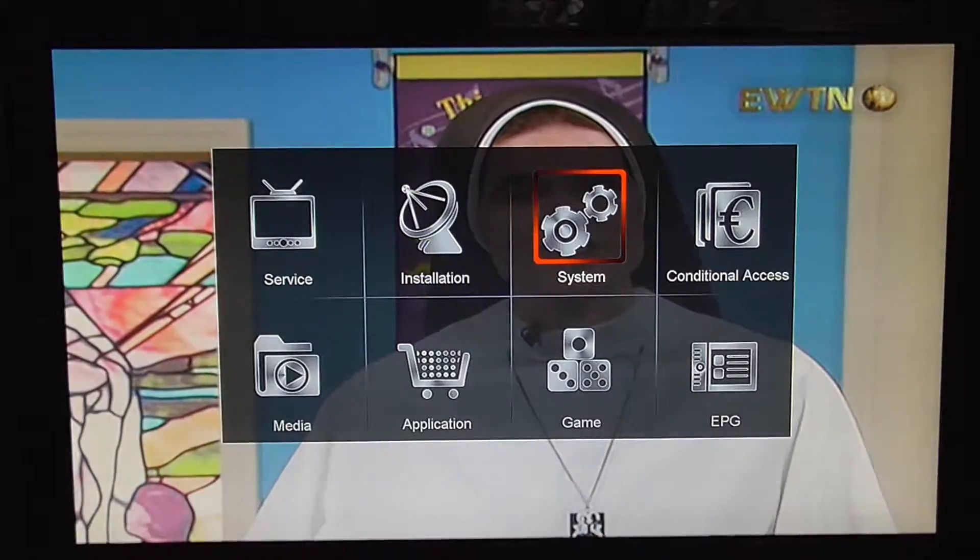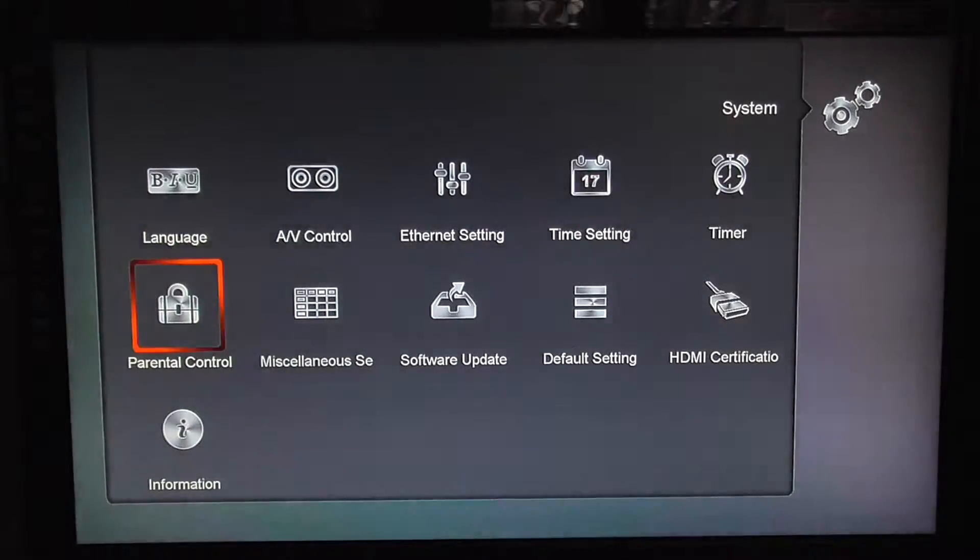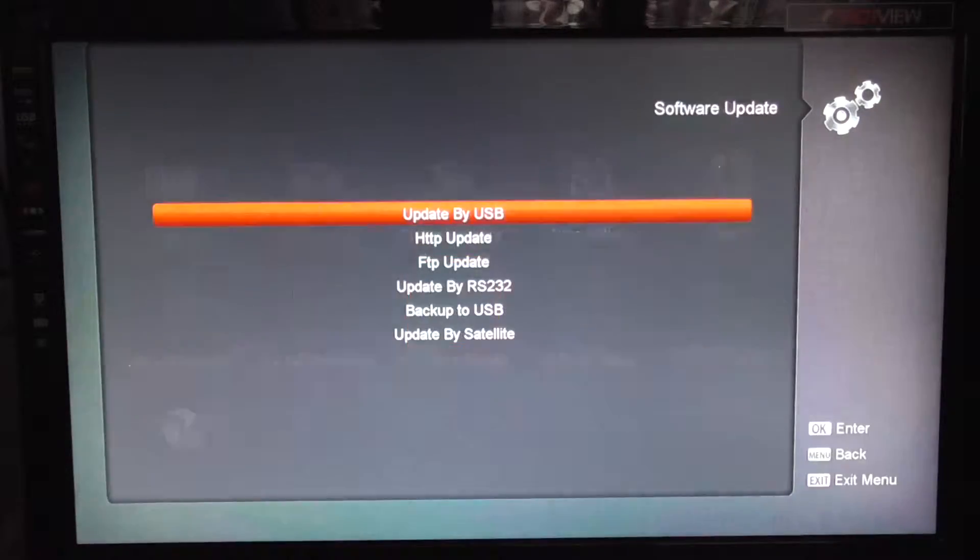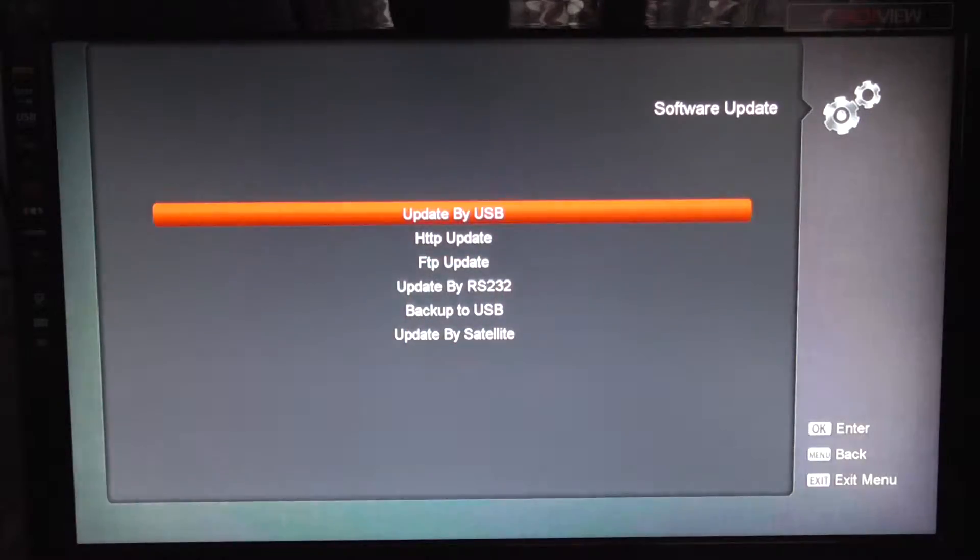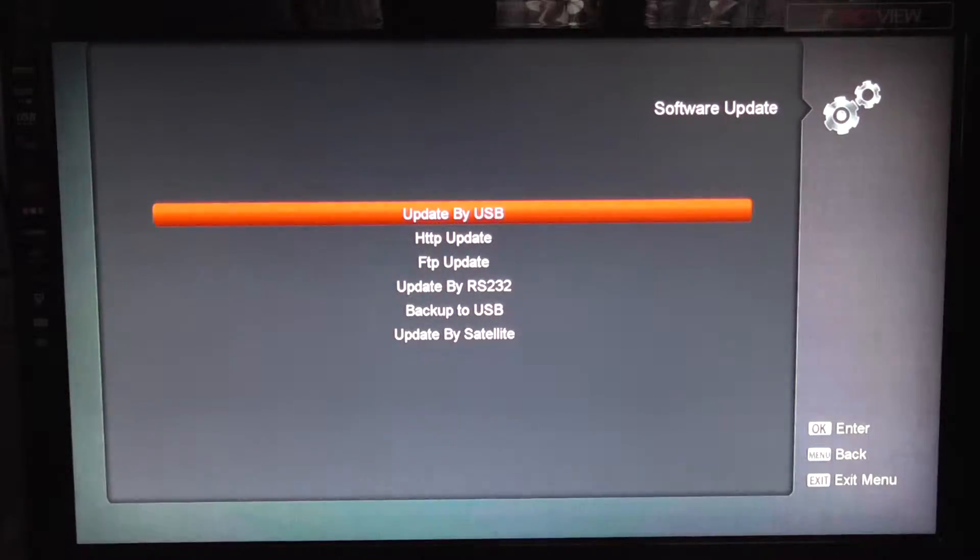So to do this, simply go into menu, over to system, and down to software update. Obviously you'll have a memory stick or an external hard drive plugged in at this stage.